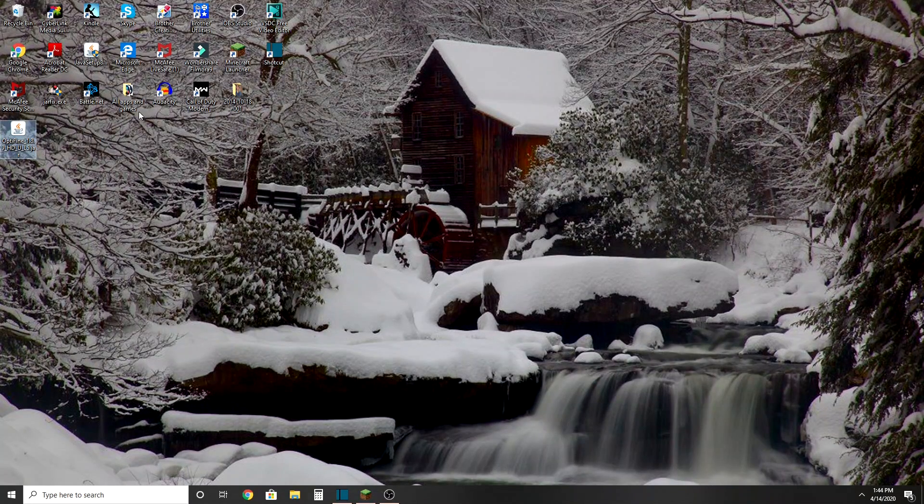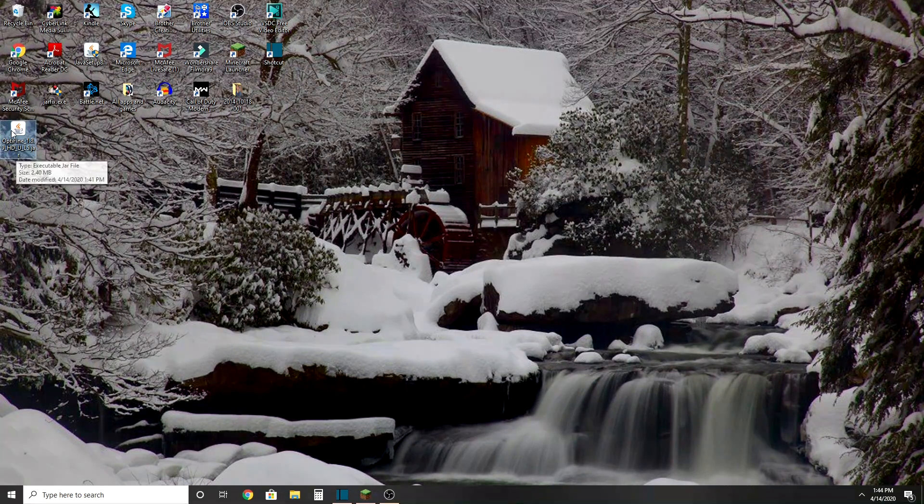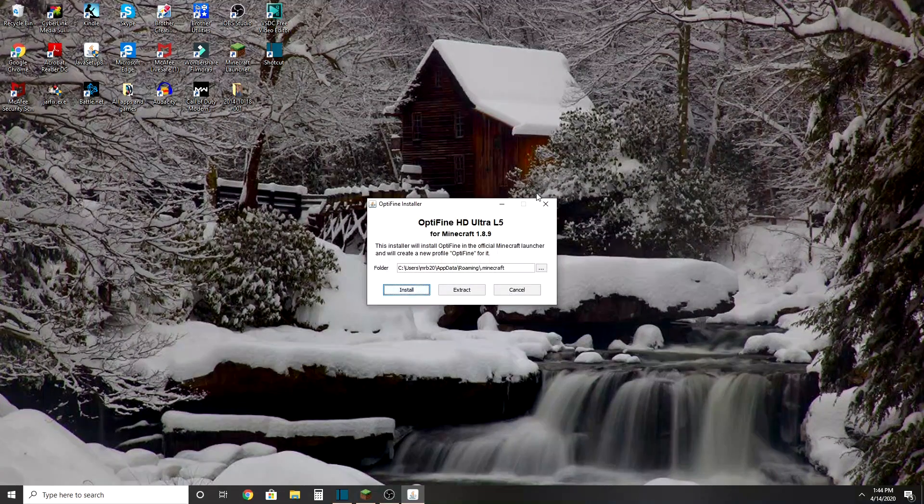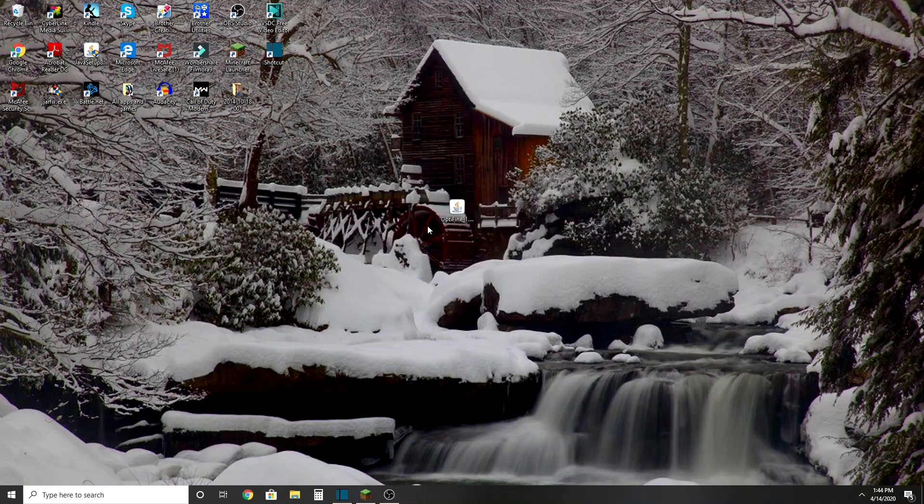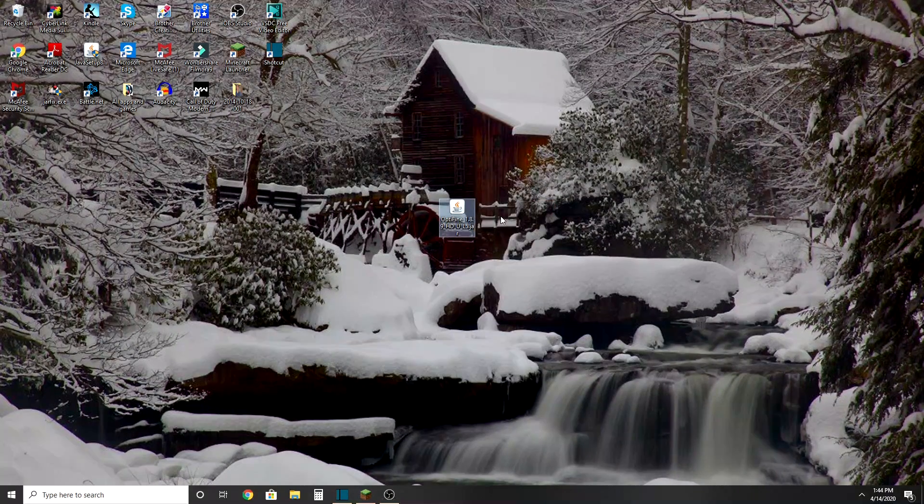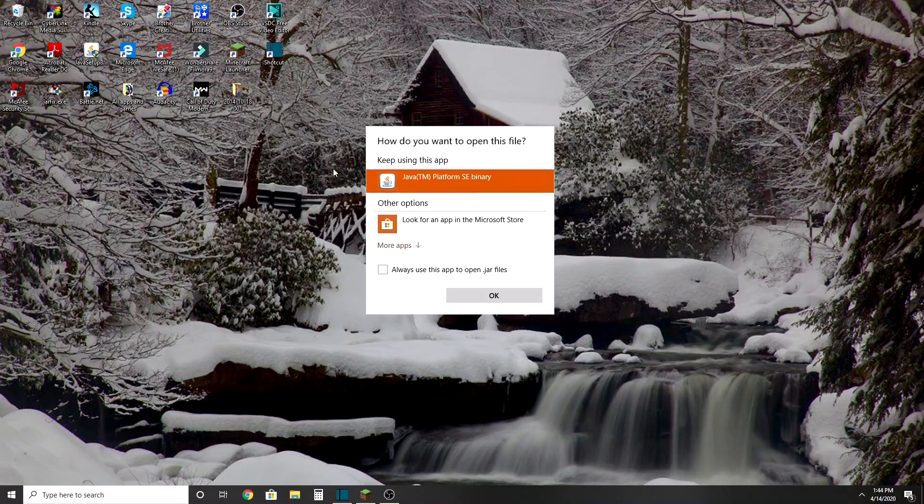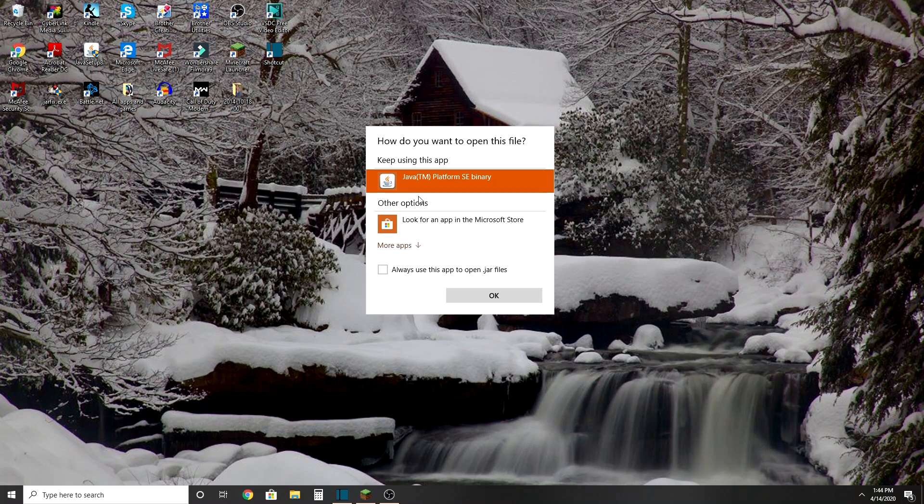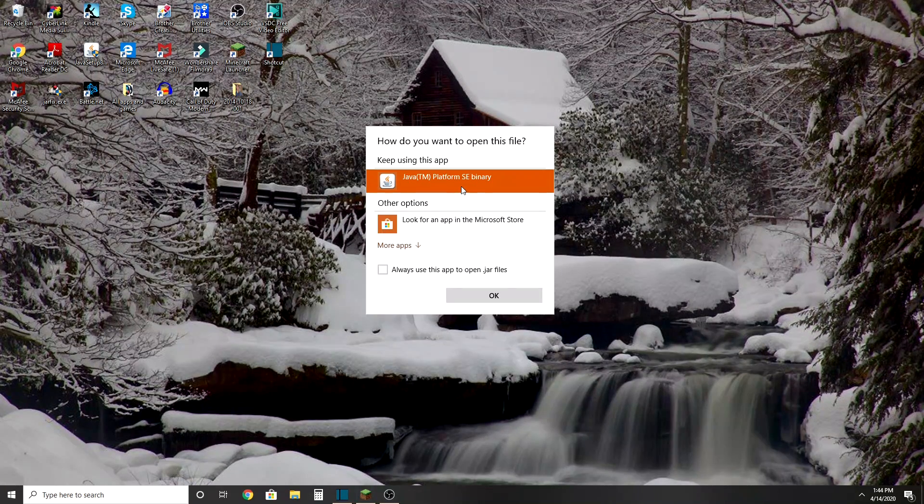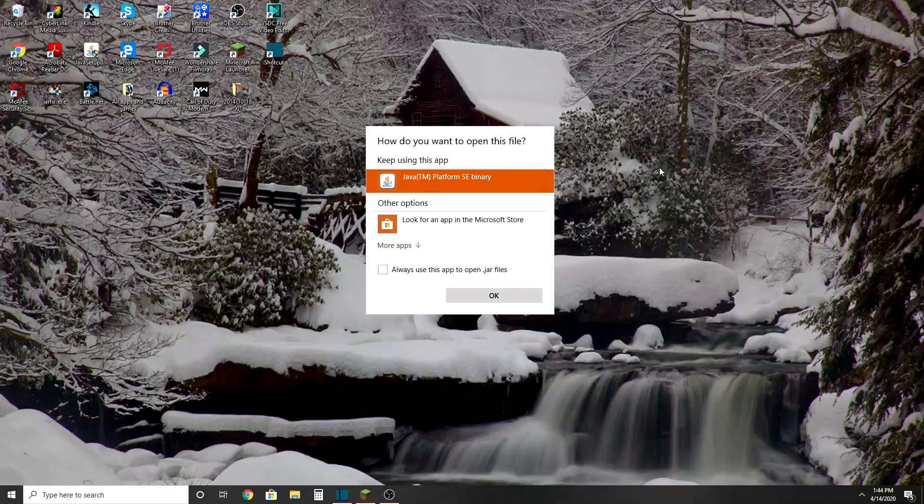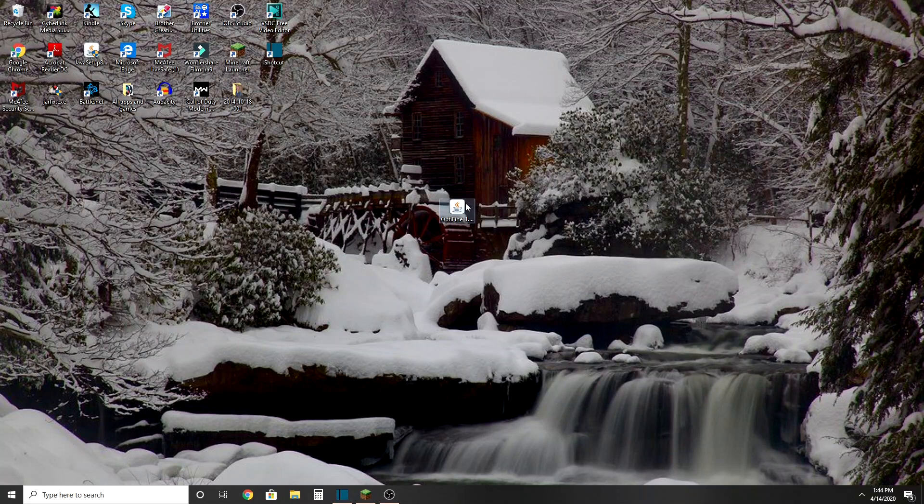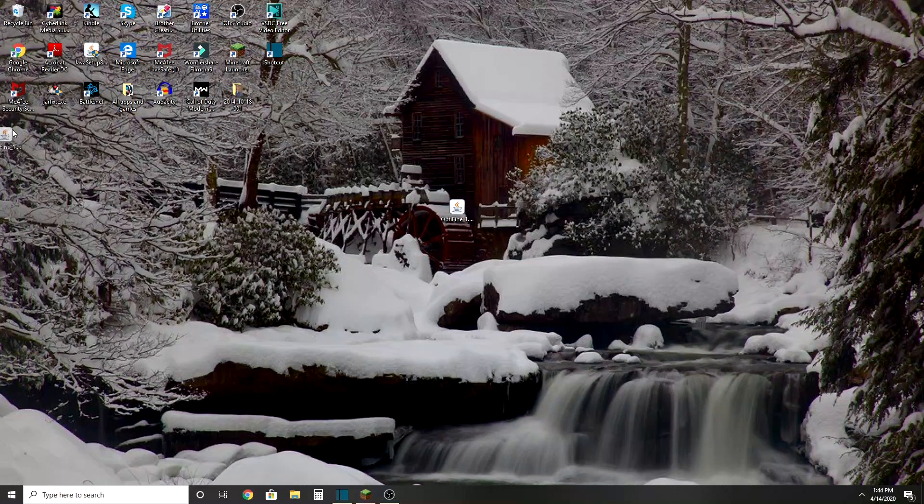And if you don't have this, I had the same problem. Not that I had the same problem. So if you don't have Java TM Platform SE Binary, you're going to want to go like this.